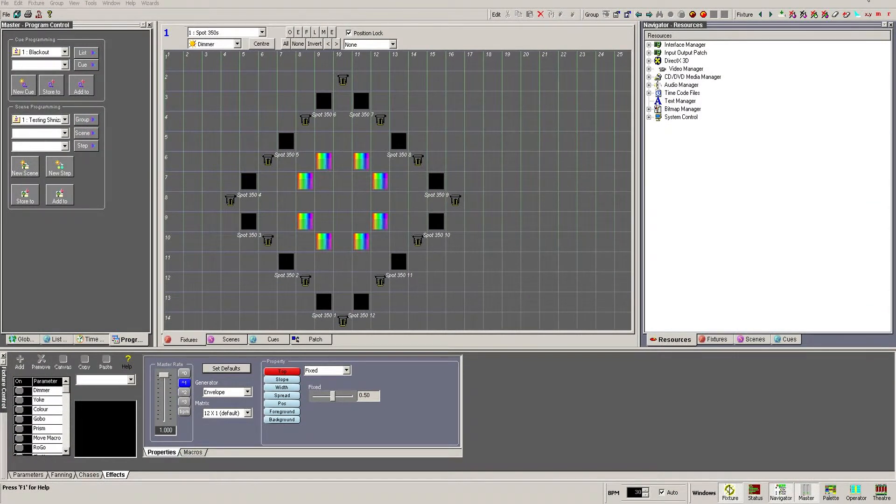ShowCAD Artist 3 can output DMX in a number of ways. The most common, especially amongst smaller installations of up to two universes,